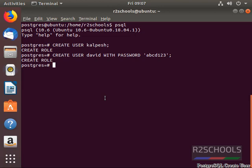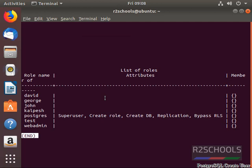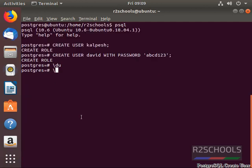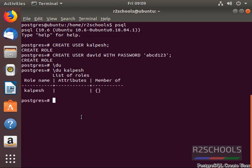To check whether the user has been created, use \du. We can see this user exists in the PostgreSQL server. We now have users David and another one. To check whether a particular user exists, use \du followed by the user name — this user exists in the PostgreSQL server.